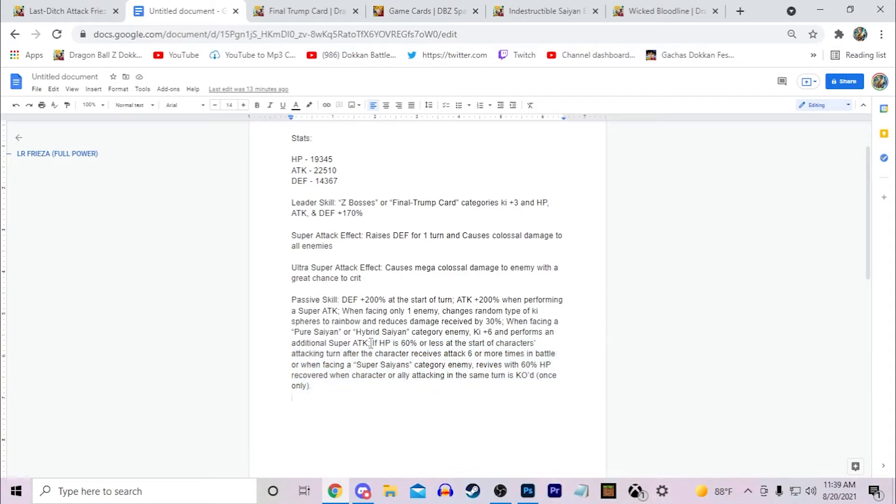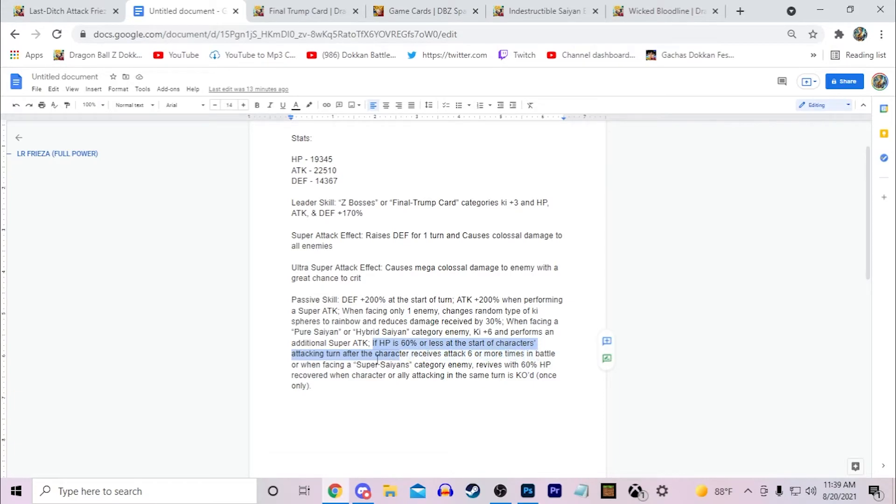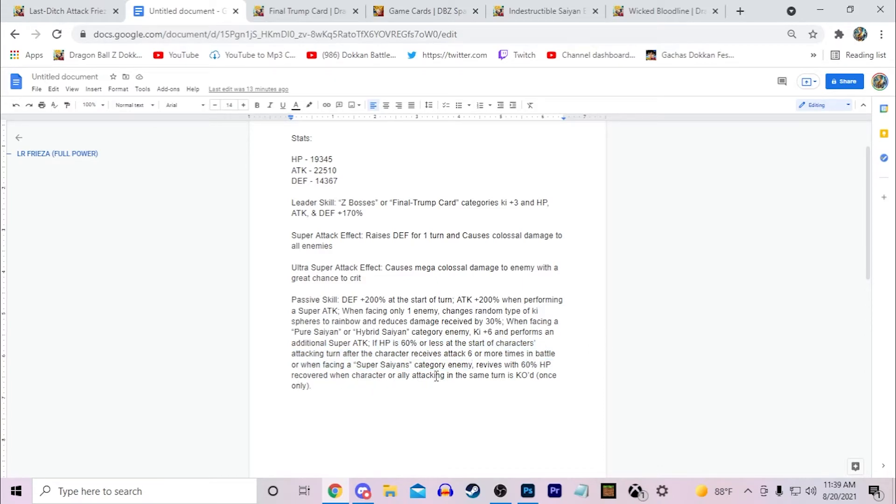When HP is 60% or less at the start of character's attacking turn, after the character receives 6 attacks or more in times of battle, or when he's facing a Super Saiyans category enemy, he revives with 60% HP recovered when a character or ally attacking in the same turn is KO'd, once only.